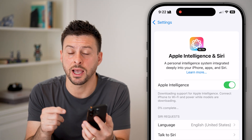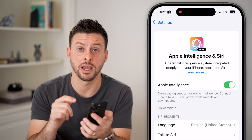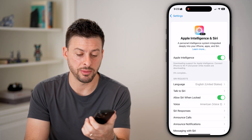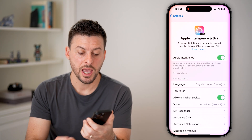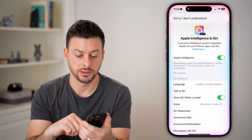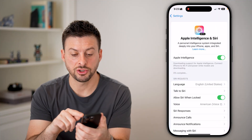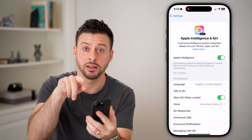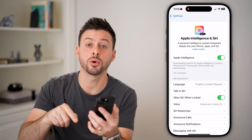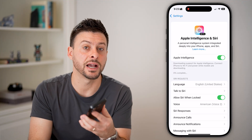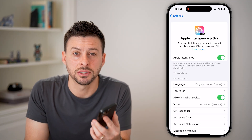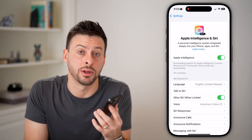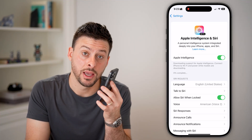If you want to check whether Apple Intelligence is working on your iPhone, hold the side button. Instead of the normal Siri circle at the bottom, you should see the entire border of your iPhone light up in multicolors, indicating that Apple Intelligence is now enabled.